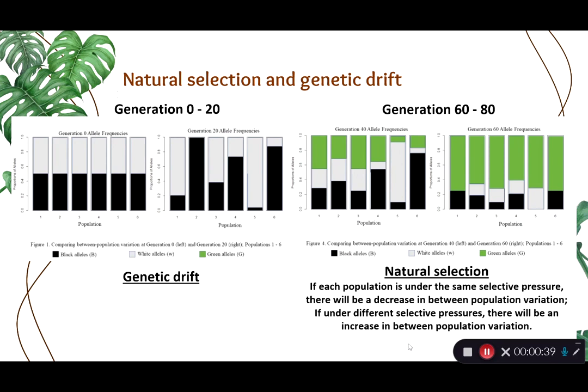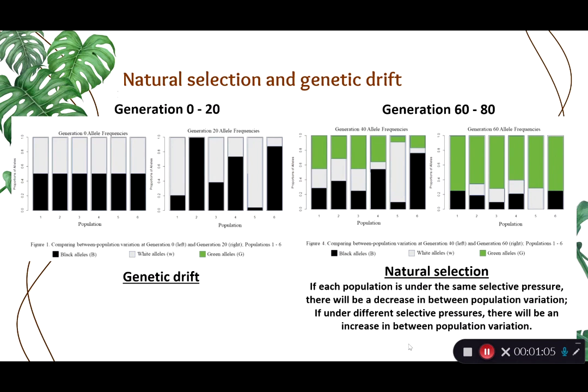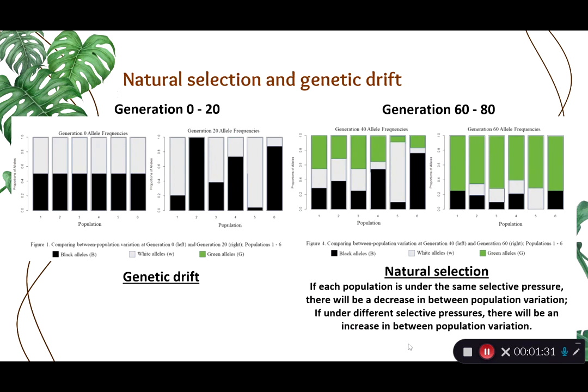If you'll recall, the changes that we see to variation in genetic drift are decreasing variation within groups and increasing variation between groups. This is because of the randomness of genetic drift. Alternatively, with generation 60 to 80, natural selection was the only mechanism that was in effect. For natural selection, within group variation is always going to decrease. This is because a particular allele has some sort of survival or reproductive benefit over individuals with other alleles. In this case, you could think of this as predators are less able to see green fish than black or white fish for whatever reason.